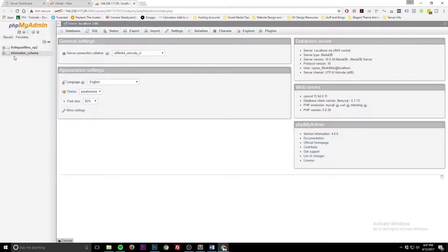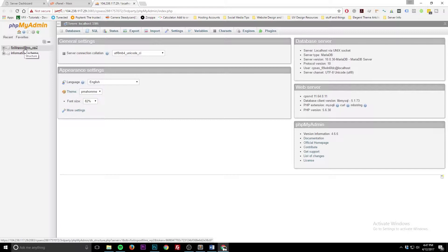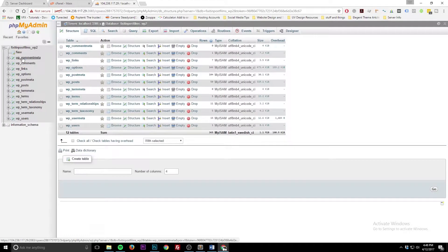We have phpMyAdmin loaded up for us to view. Right here we have our database — this is the name of the database we've been using for the WordPress install we've been working on for the past couple of tutorials. So the first thing is, here's your database name — click on that, and here are the tables.